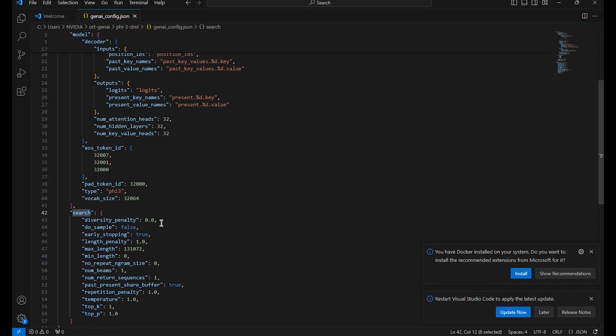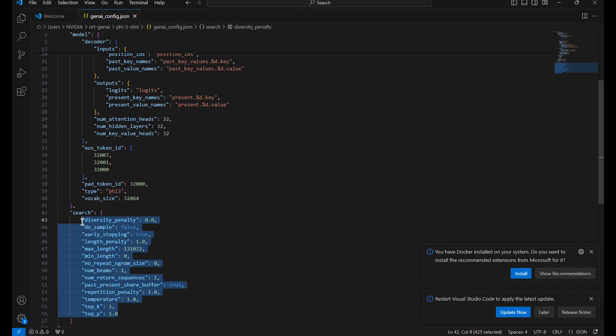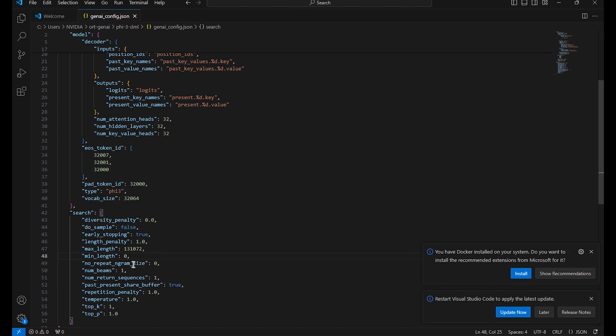Search is related to all of these knobs that you can turn with maximum length of the output, minimum length of the output, temperature, and whether or not you're going to use beam search, etc. There's a lot of tweaking to do here but I'm going to leave most of this as the default values.